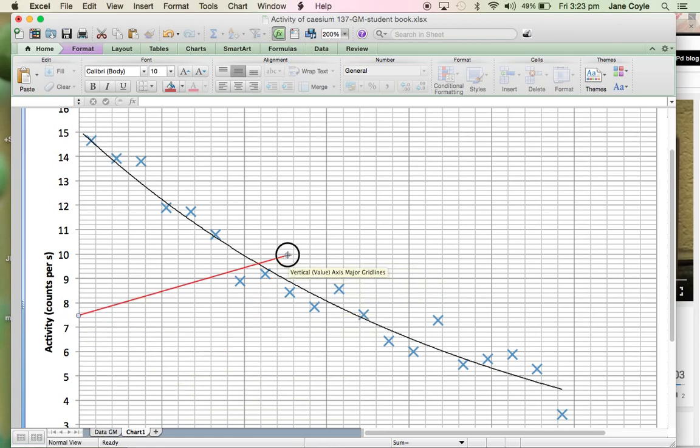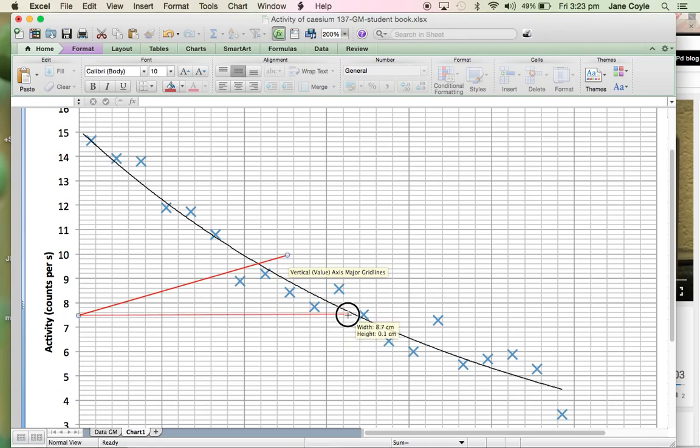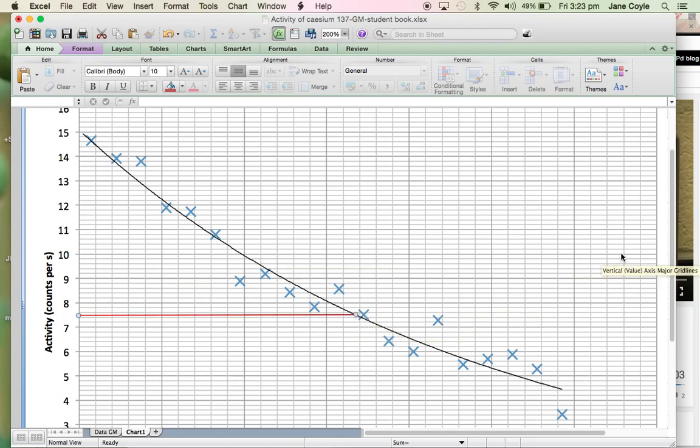And then I'm going to extend this line, making it a horizontal line until it reaches the curve. So I've placed that there and reached the curve.